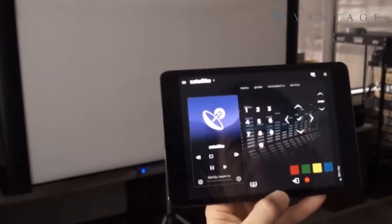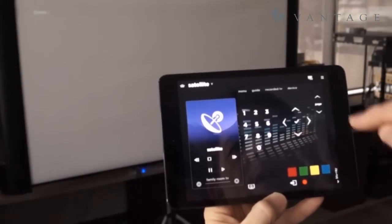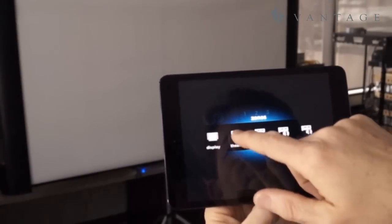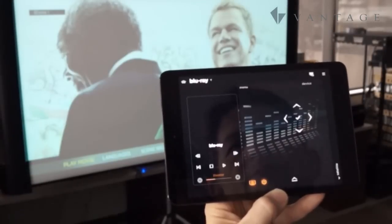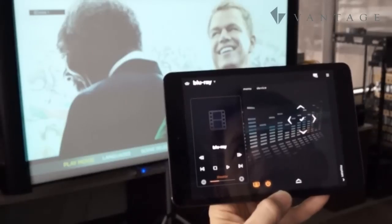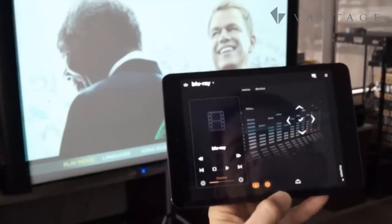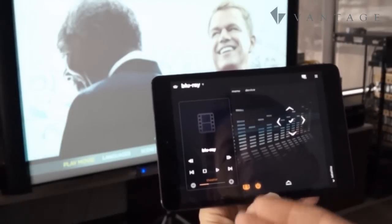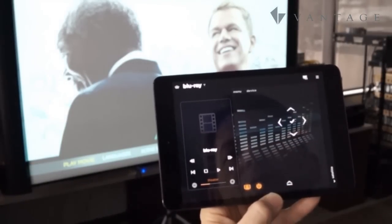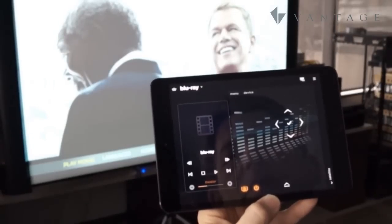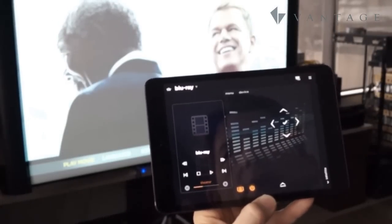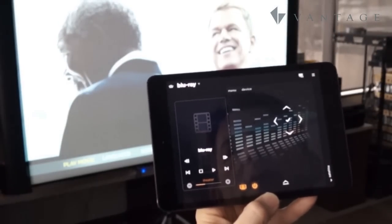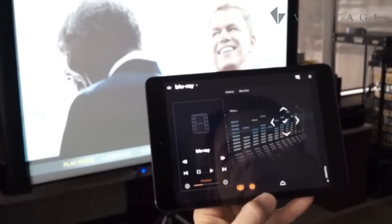Now as that projector comes on, we'll return back to the theater so that we have local control of our demonstration. I'm currently showing the Blu-ray. Now on the left hand side what we have is the name of the source that's currently selected as well as transport controls. We already saw the zone power button and then we've got volume up and down buttons.